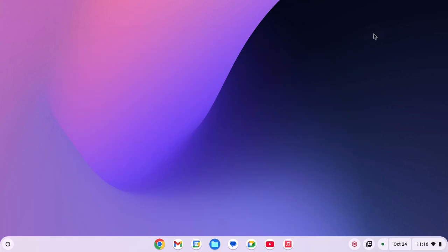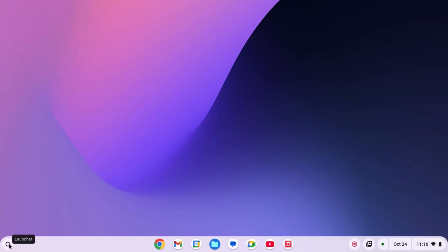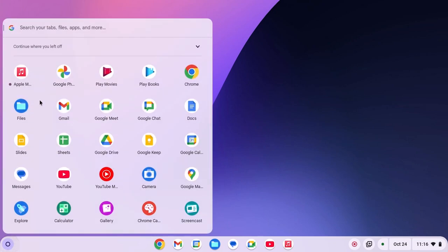Now to open it, you can simply use this shortcut icon or else you can simply search for the Apple Music application on the app launcher. For that, simply click on this app launcher icon and here search for Apple Music and open it.